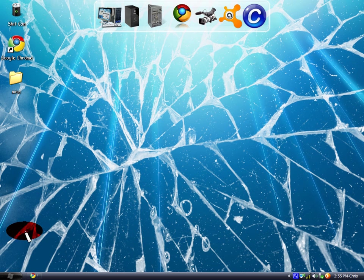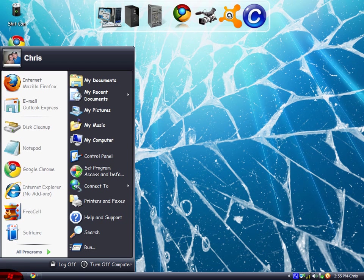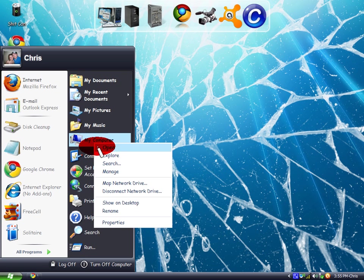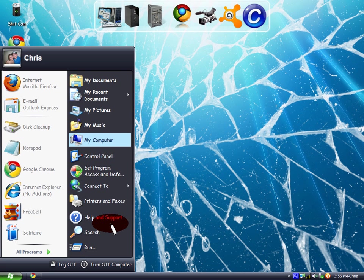The first thing you're going to want to do is right-click on My Computer and select Properties.